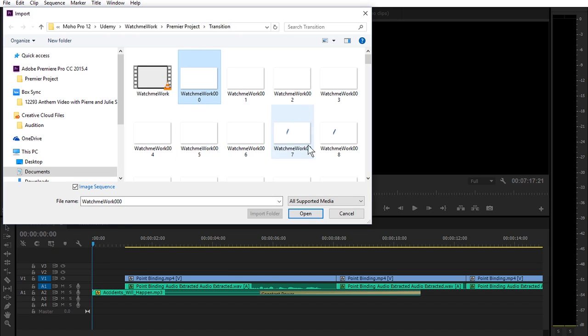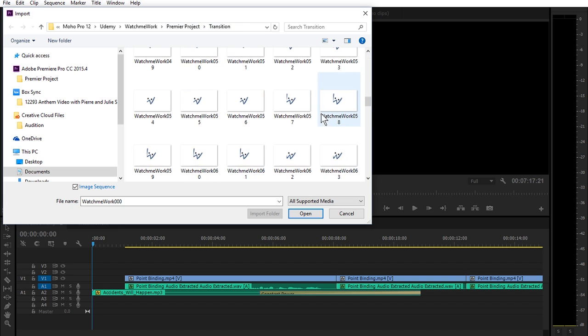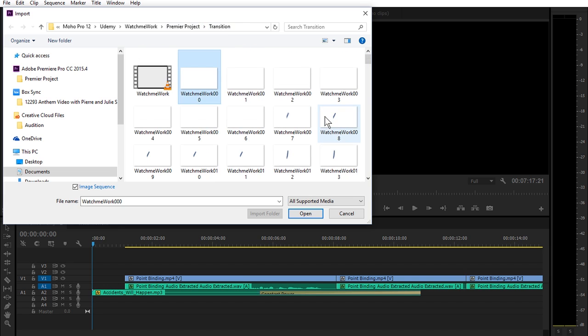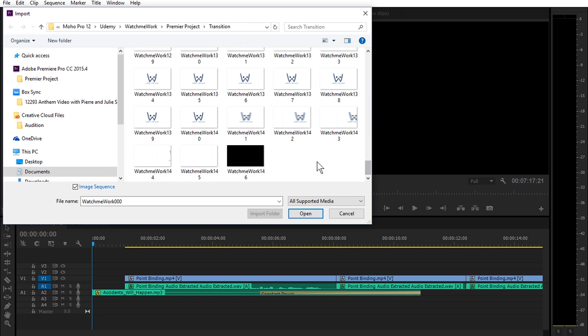You can actually have your PNG sequence wherever. Just make sure to put it in a folder because there's going to be a lot of sequences depending on how long your video is.